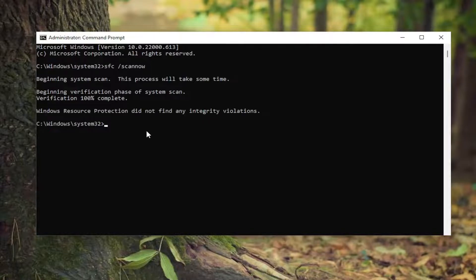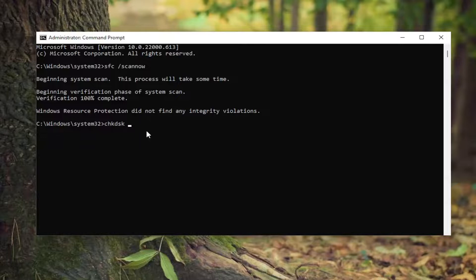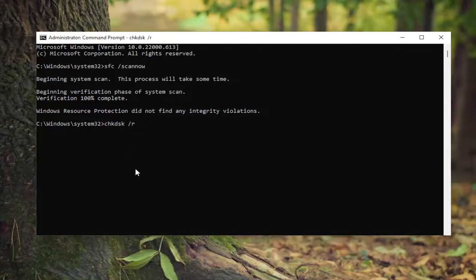Okay, and once that's done, go ahead and type in CHKDSK space forward slash R, exactly how you see it on my screen. Hit enter on the keyboard.